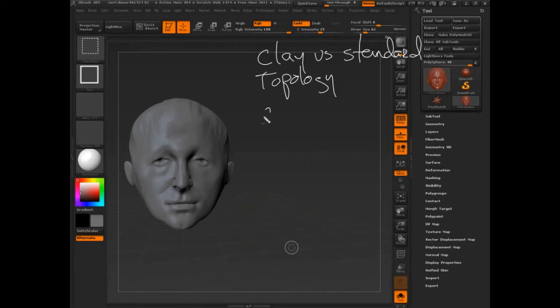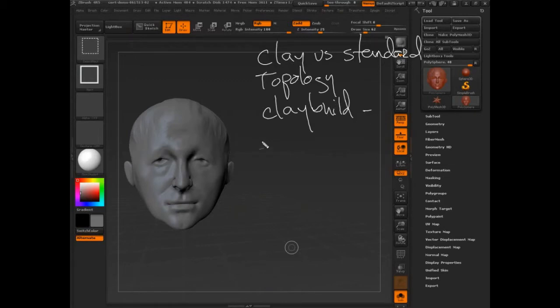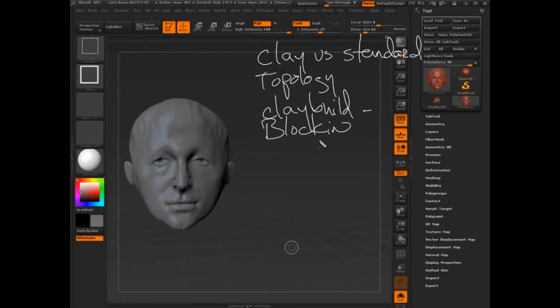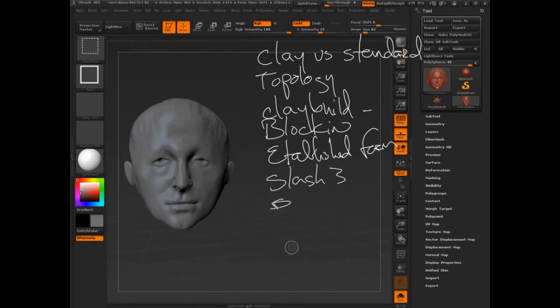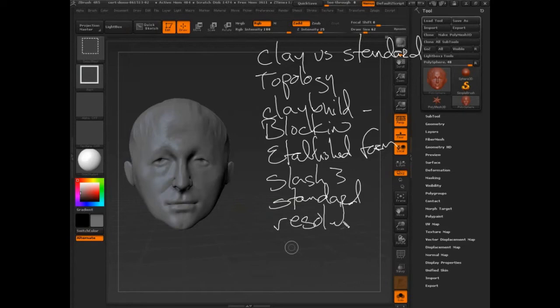We really started to get into the clay buildup. We blocked in our form, we established more of the form. We used the slash three, we used standard brush, we used our resolution levels.